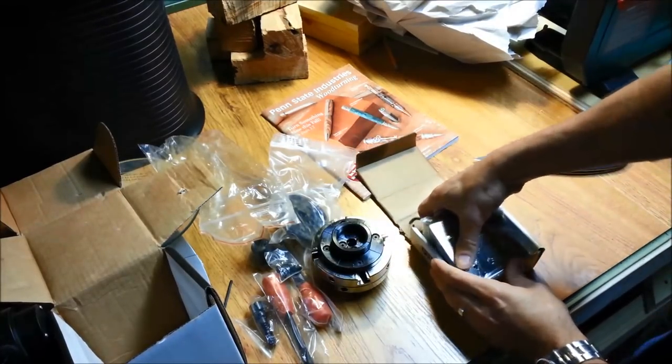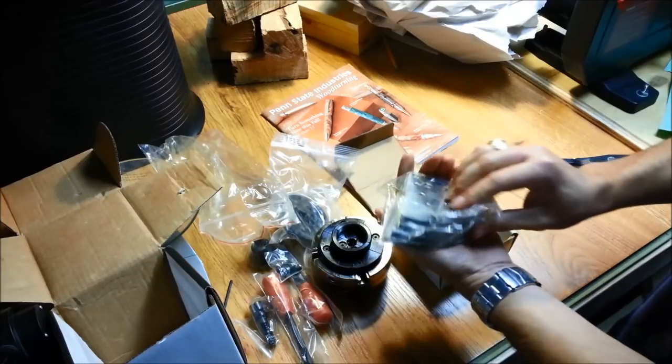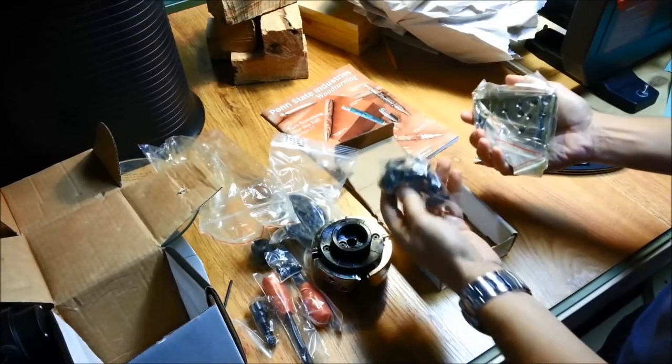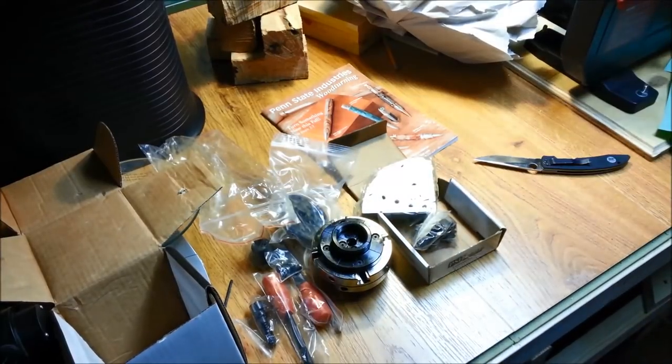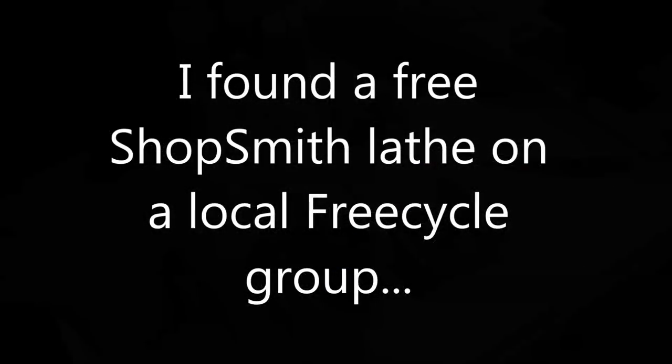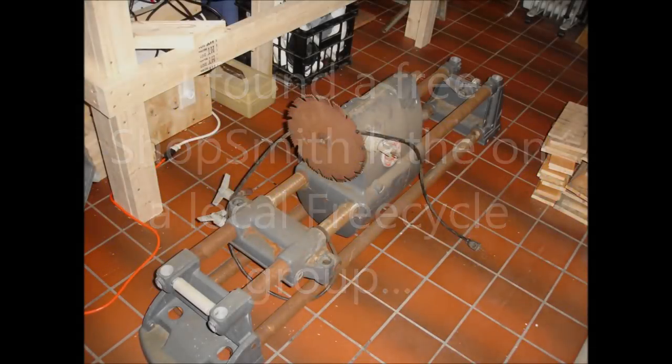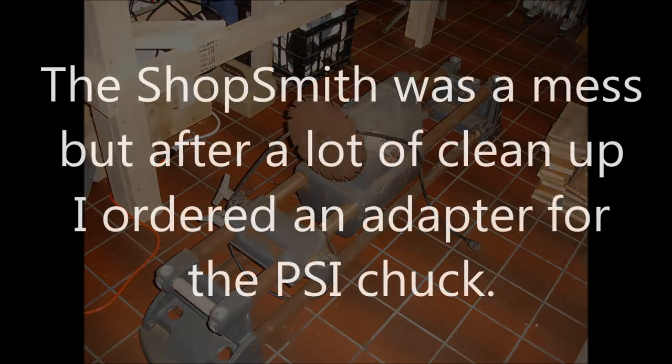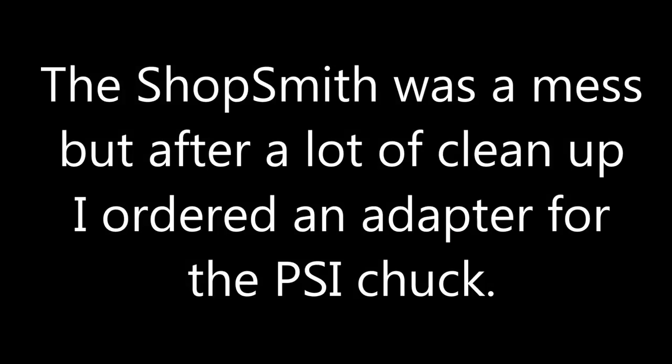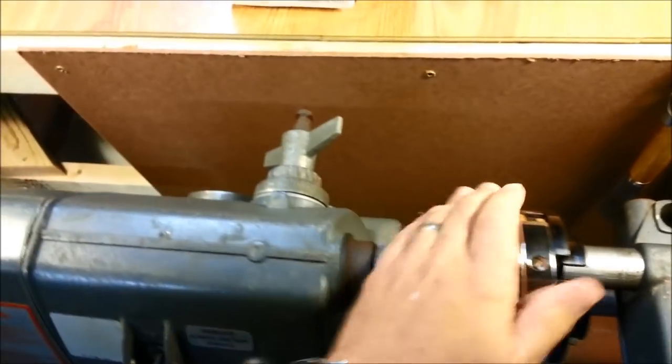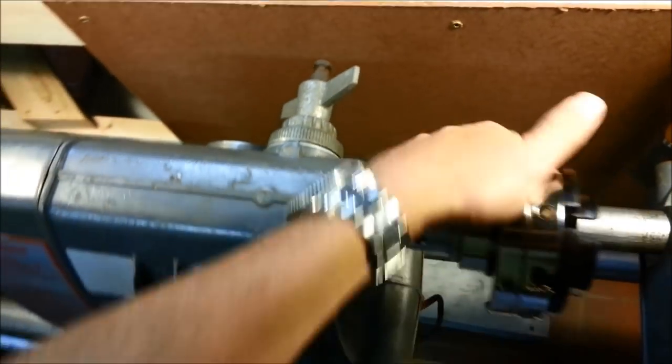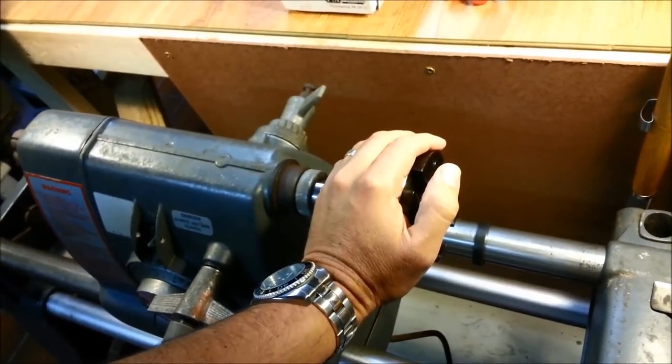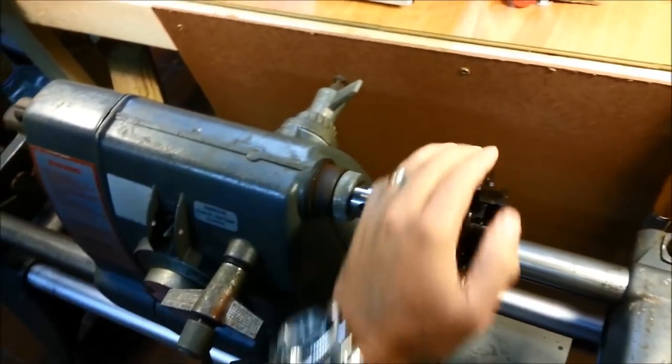This is our bowl. This is the Penn State Industries Chuck. It came with a lot of neat things for a really reasonable price. It came pretty fast too from Philadelphia.